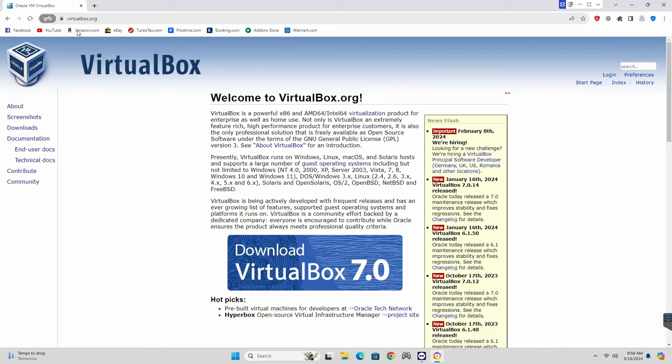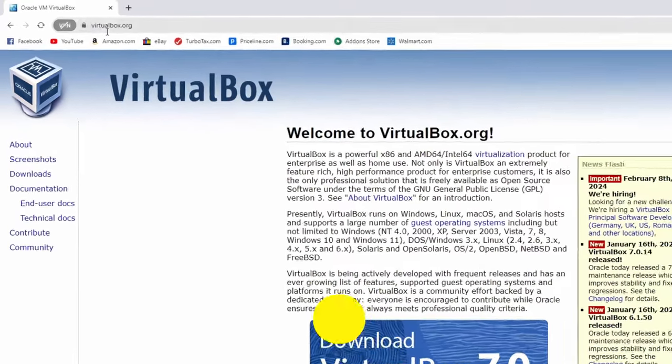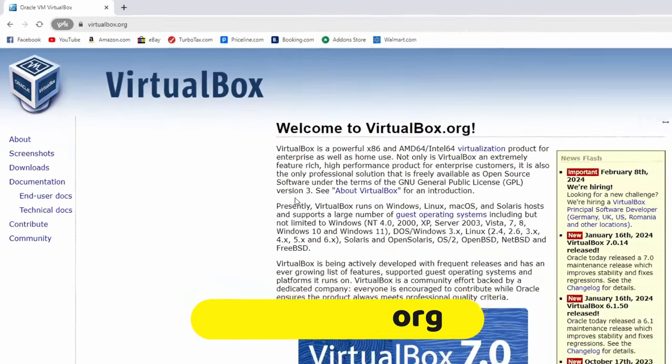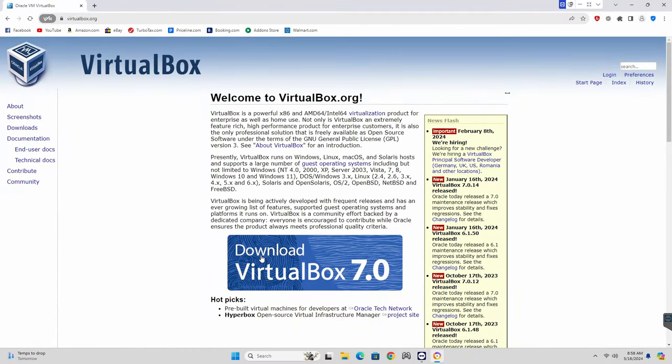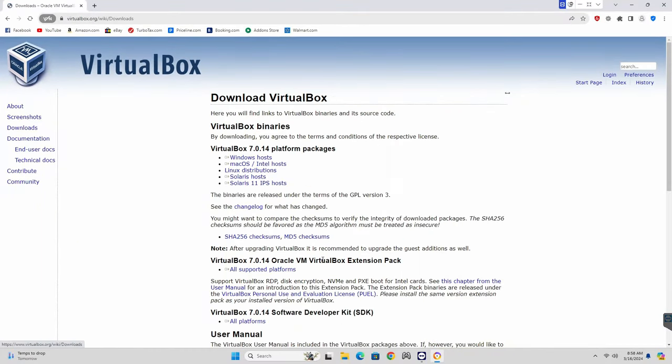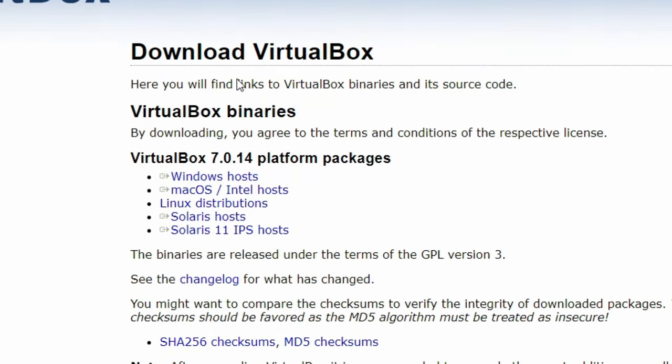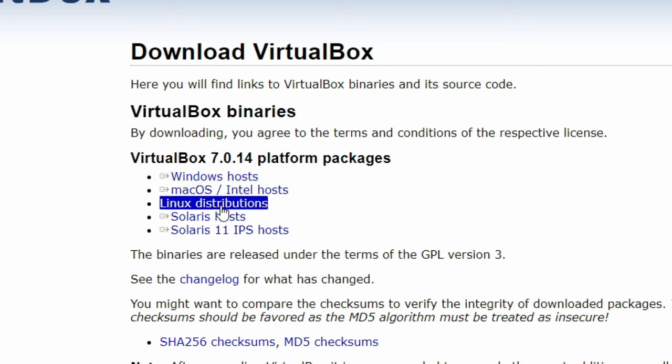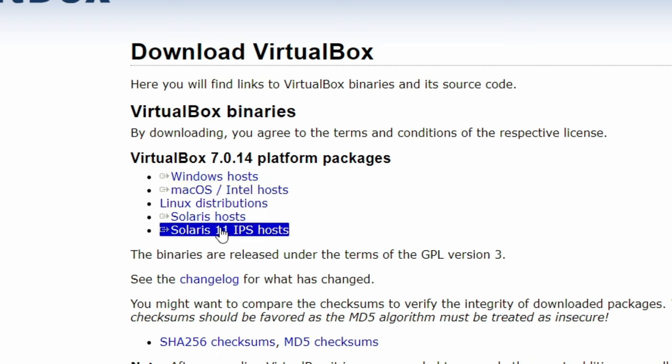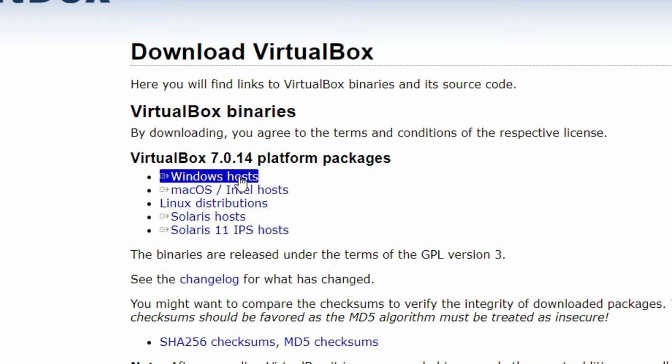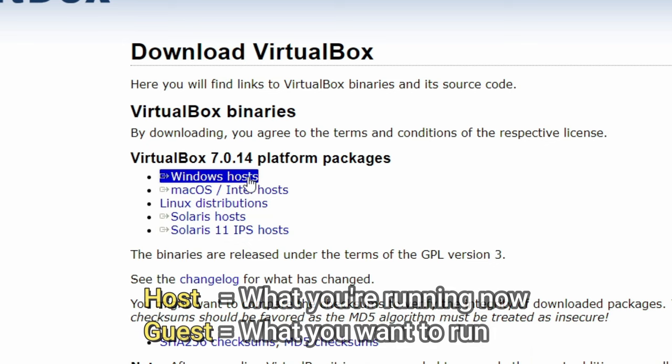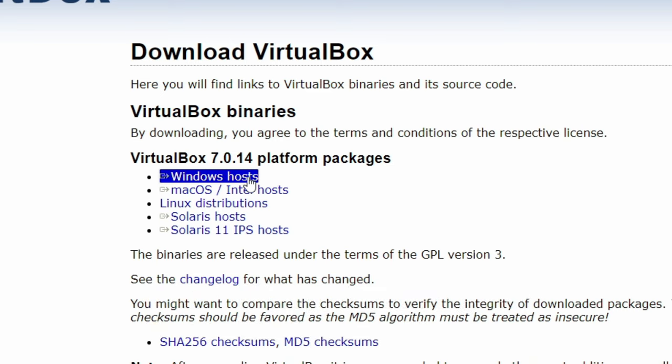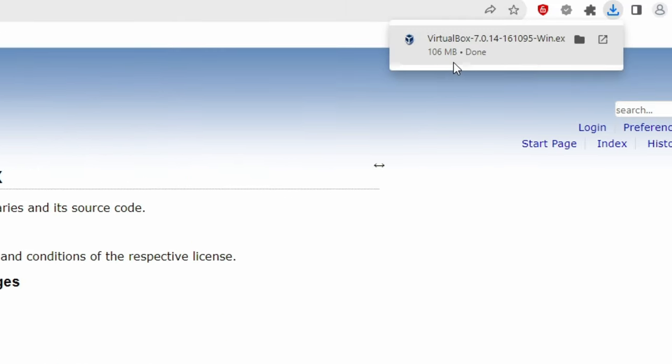To download VirtualBox, open your browser of choice and visit virtualbox.org. Click the download VirtualBox button. And if your computer is running Windows, you'll select the Windows Hosts link. If you're using macOS, Linux, or Solaris, click the link for the operating system you're currently running, also known as the Host Operating System. I'm running Windows 11, so I'll click Windows Hosts. The download is relatively small, so it should go pretty quickly.